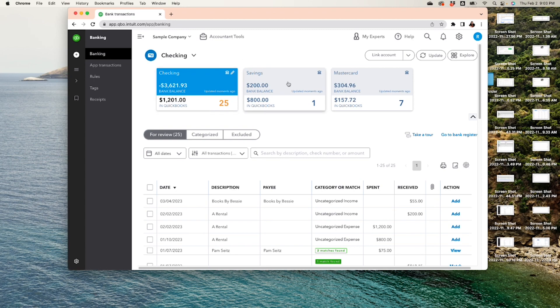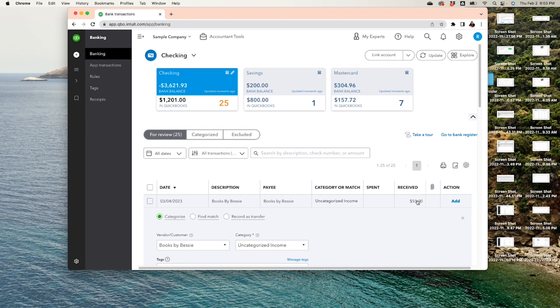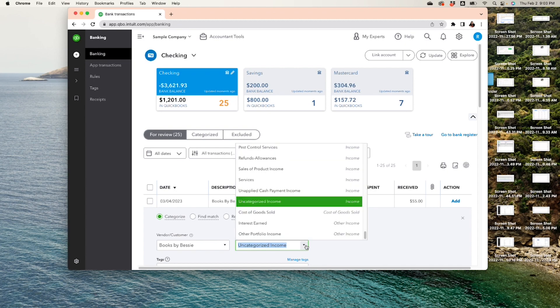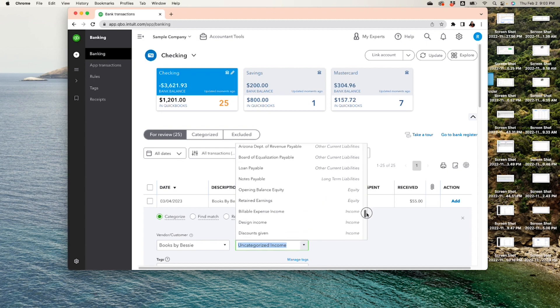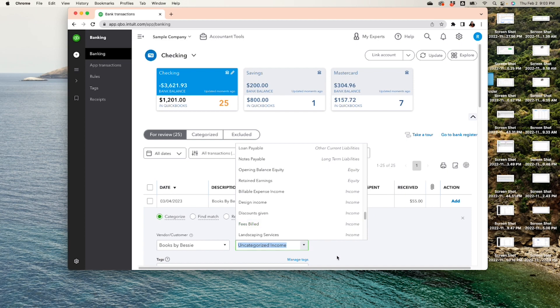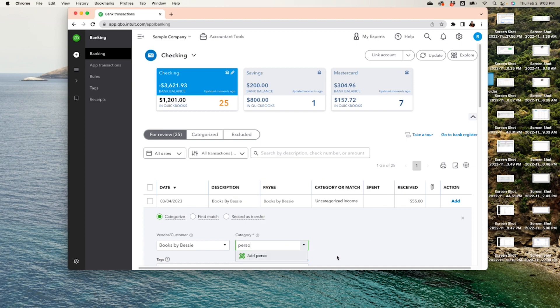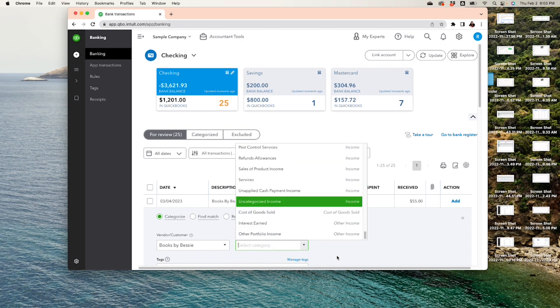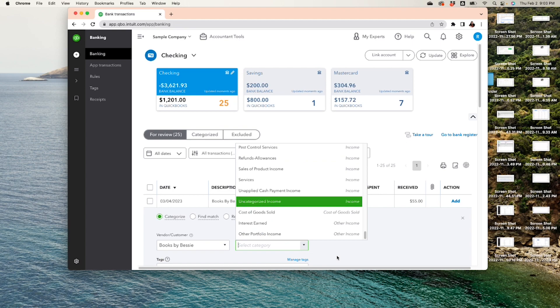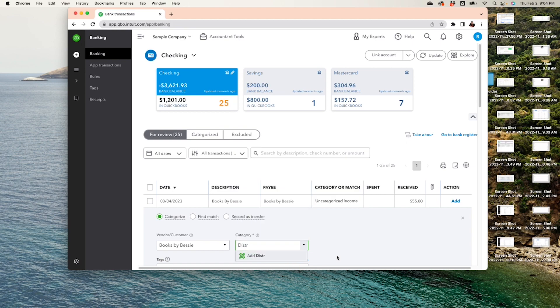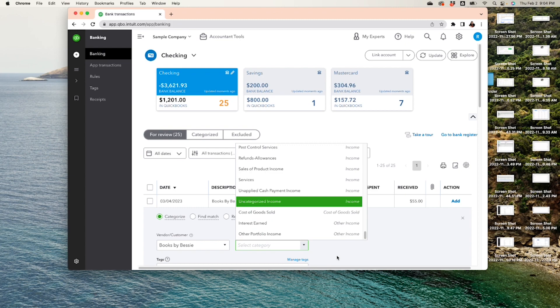Alright, so we're going to go into Banking. This Books by Betsy is a personal transaction, so how do you categorize that? You're going to click on this transaction and you're going to put Books by Betsy and you're going to choose an equity account that says Owner's Personal Expense. Let's see if we have that. Nope, we don't have that. Or Owner's Draw. Nope, we don't have that. Or Owner's Distribution. Nope, we don't have that.